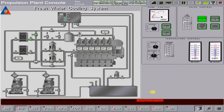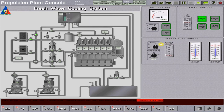Proceed to the fresh water cooling system page. We need to start the jacket cooling water for the main engine and also the auxiliary engines. First, set the temperature controller to auto running mode. Start one fresh water pump and then set to auto running.